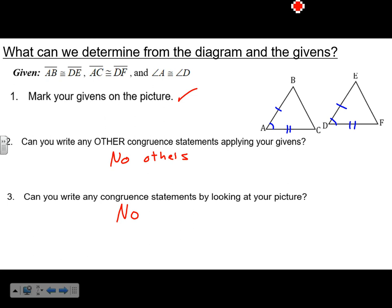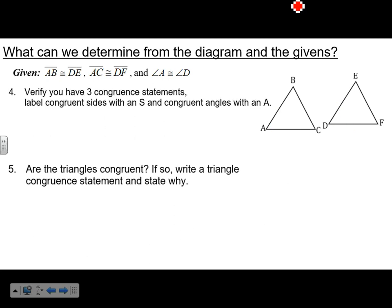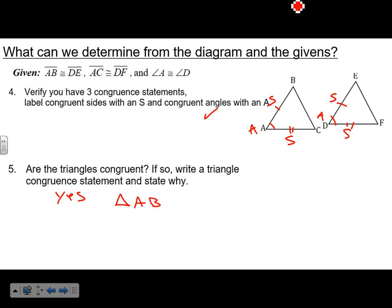Verify you have three congruent statements: two sides and one angle. So we have side, side, and angle. Are the triangles congruent? Yes. The congruent statement is triangle ABC is congruent to triangle DEF, and the reason is Side-Angle-Side.